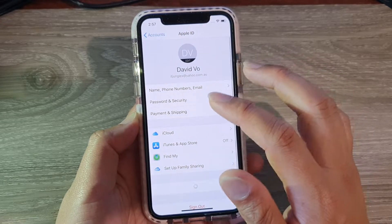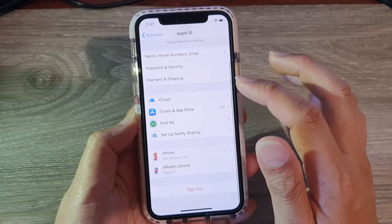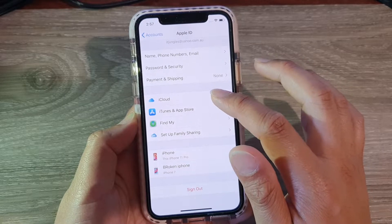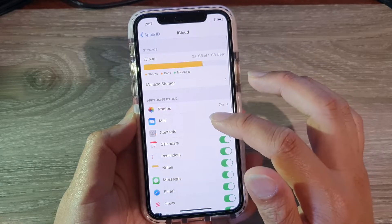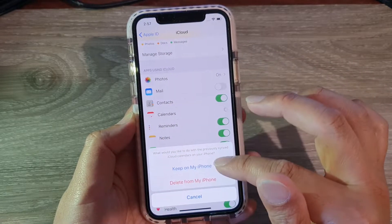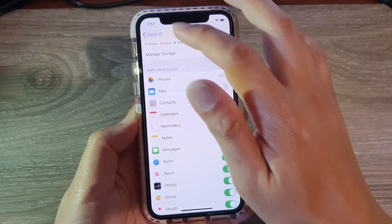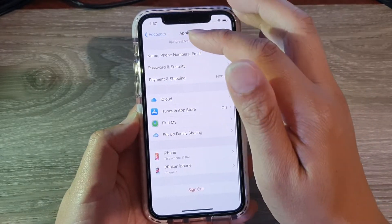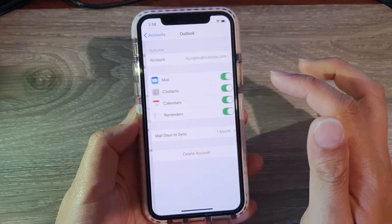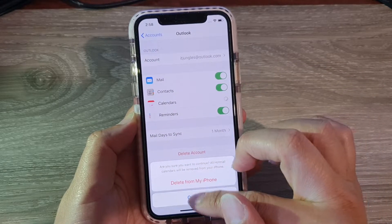Once the account has been created, you can go in and tap on iCloud, for example, and here you can choose to turn calendar on or off. You can also go back and choose a different account like Outlook, and then in there you can turn the calendar on or off.